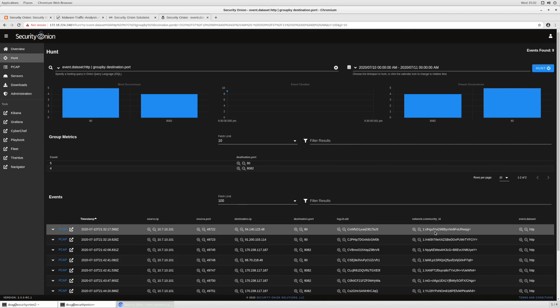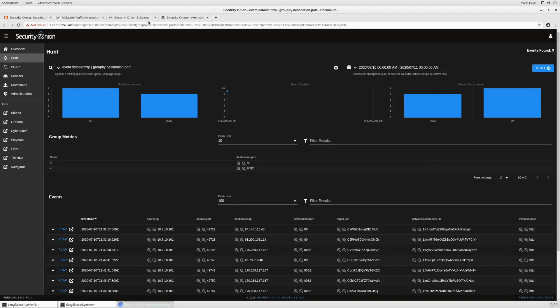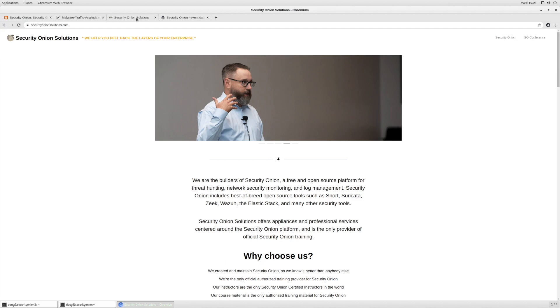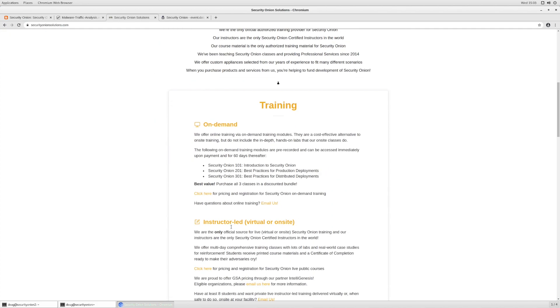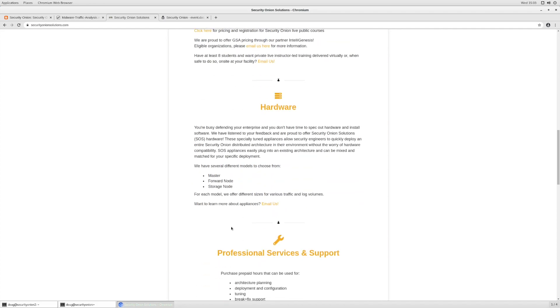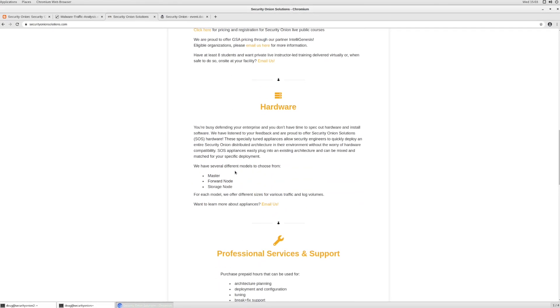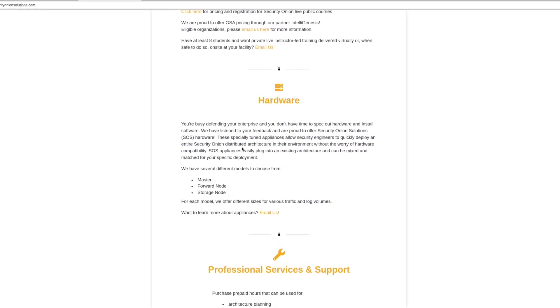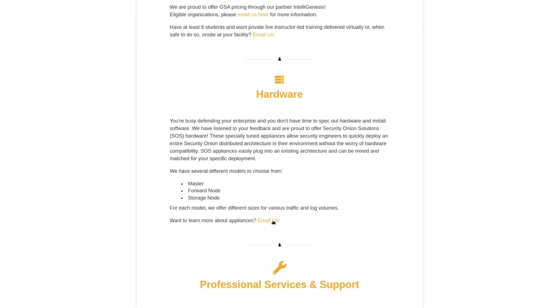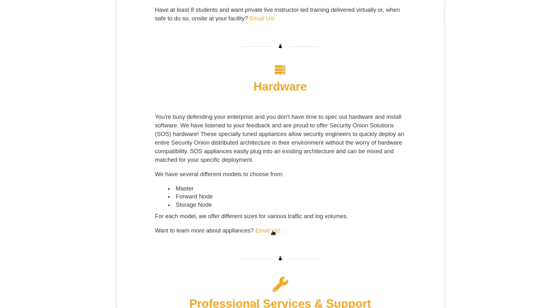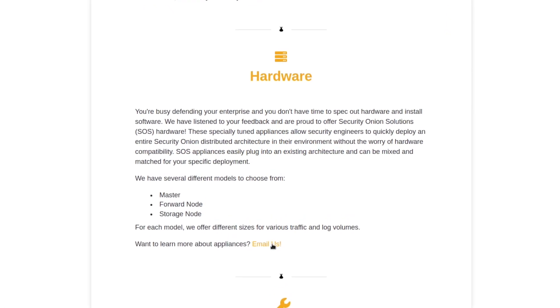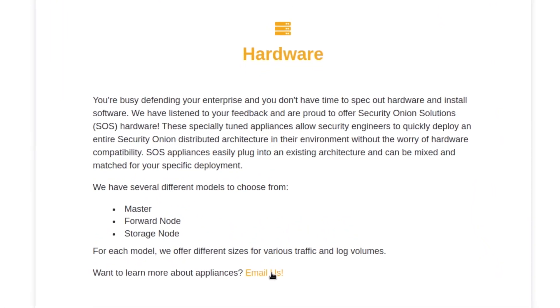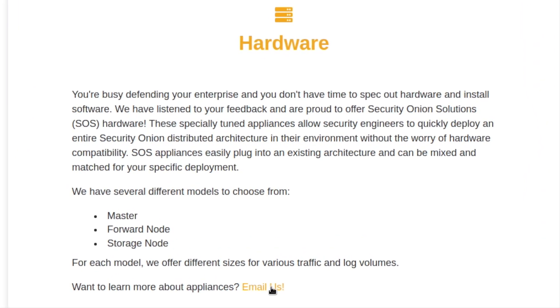So again, this has been just a brief review of SO Import PCAP. It's now back in Security Onion 2.0 Release Candidate 1. We'd love for you to try out Security Onion 2.0 Release Candidate 1. Let us know what you think. Give us your feedback. We'd love to hear from you and we'll see what we can do to incorporate that feedback in future Release Candidates. We do want to say thank you for tuning in to this YouTube video. And if you are interested in things like training or professional services or our hardware appliances, please reach out to us at securityonionsolutions.com. We've got contact information there. And we'd love to talk to you and figure out how we can help you to peel back the layers of your enterprise and make your adversaries cry.